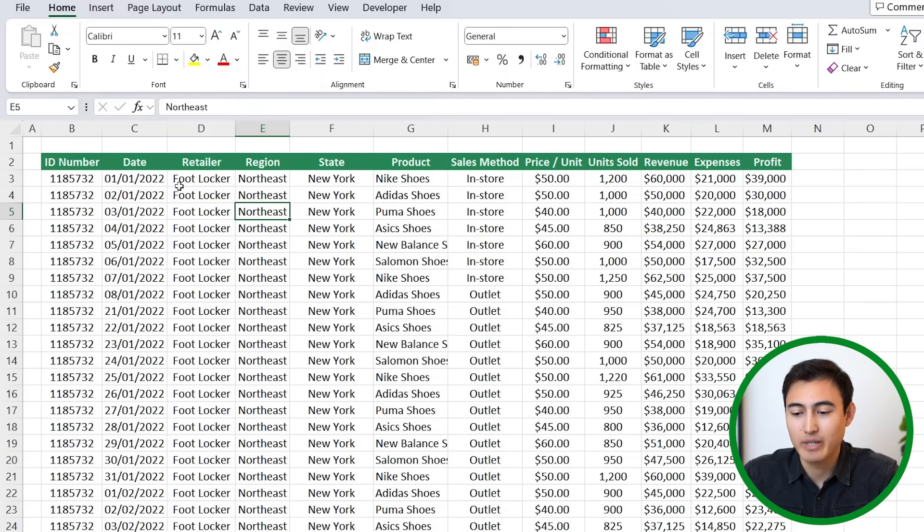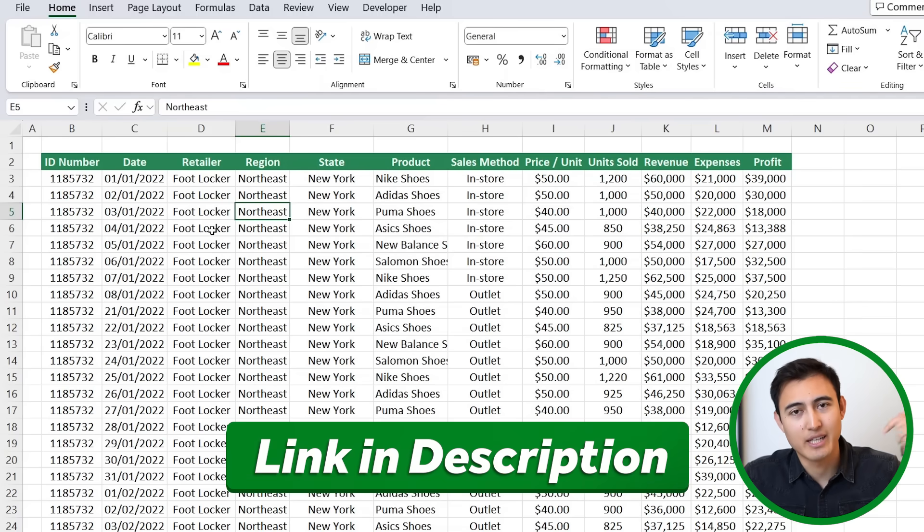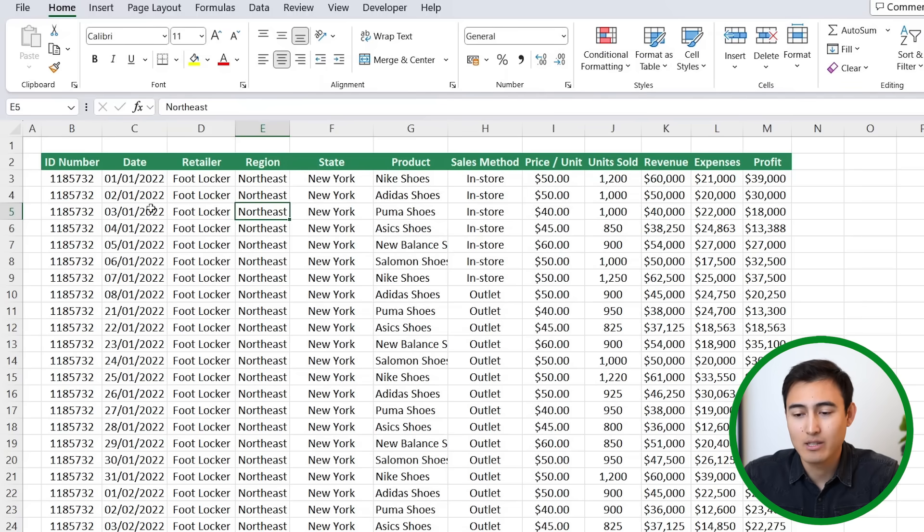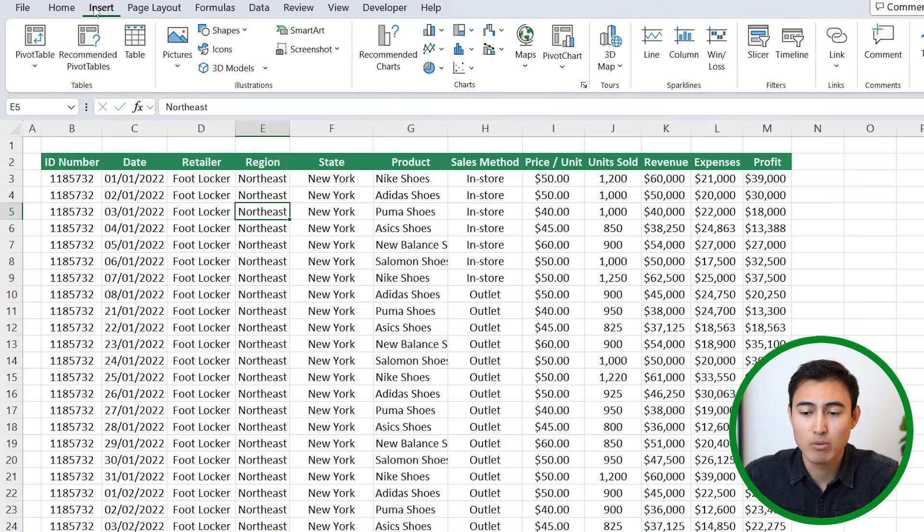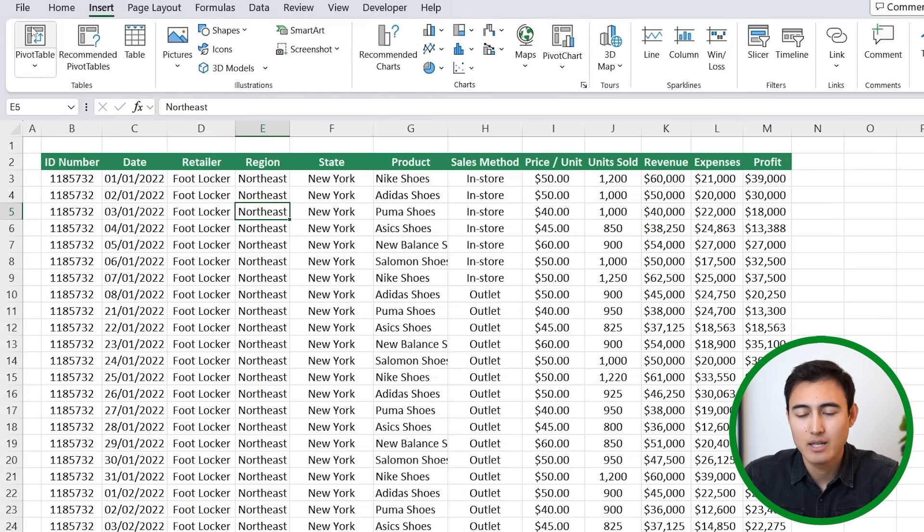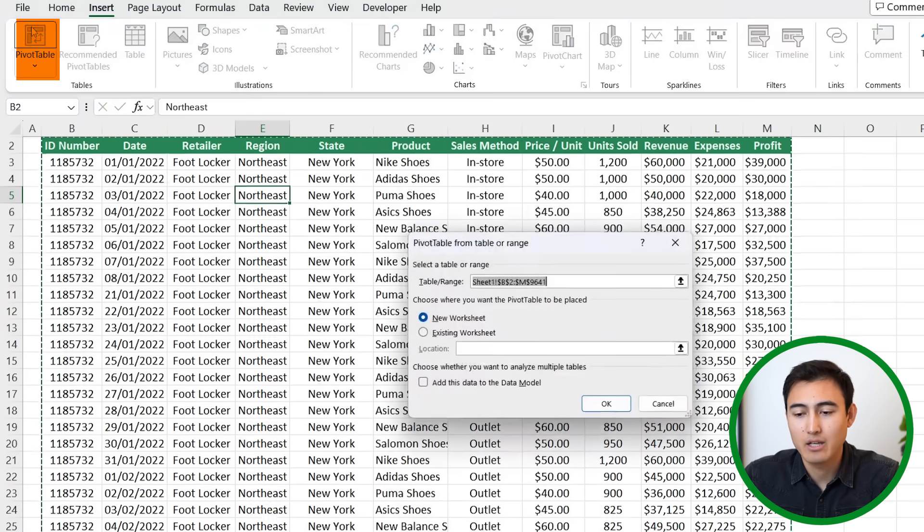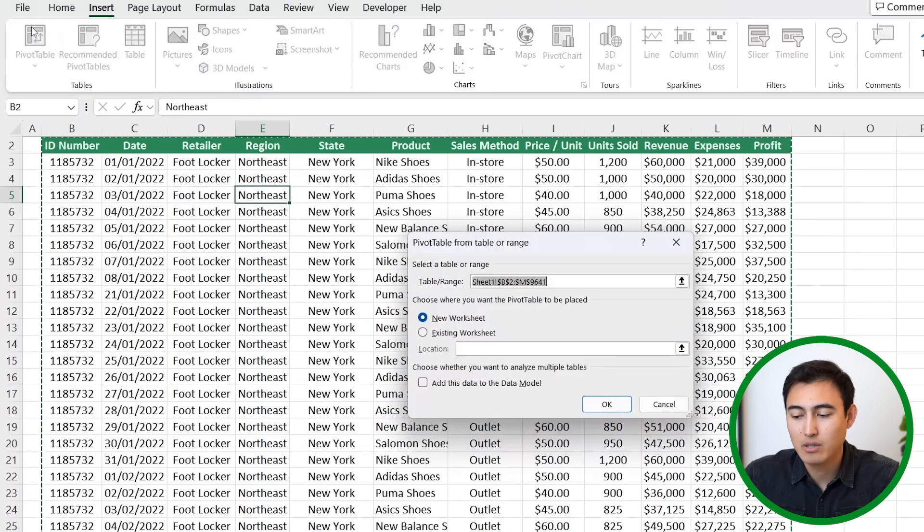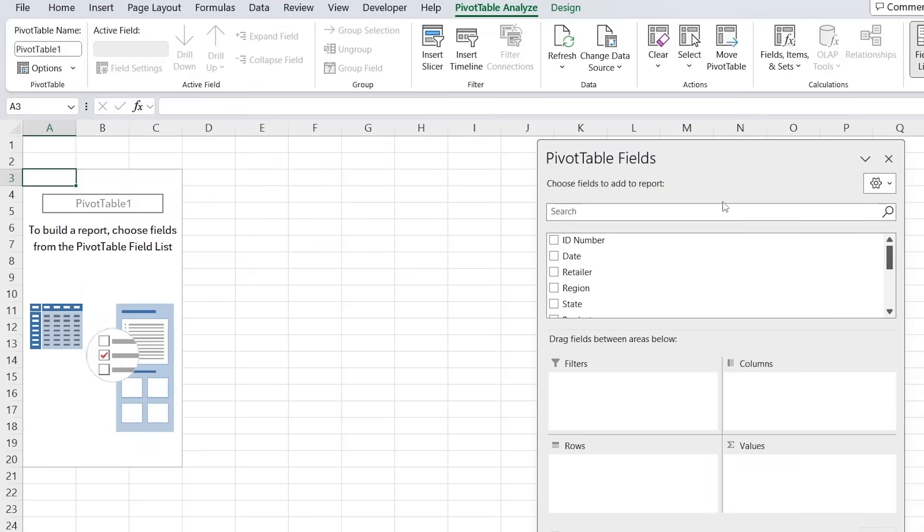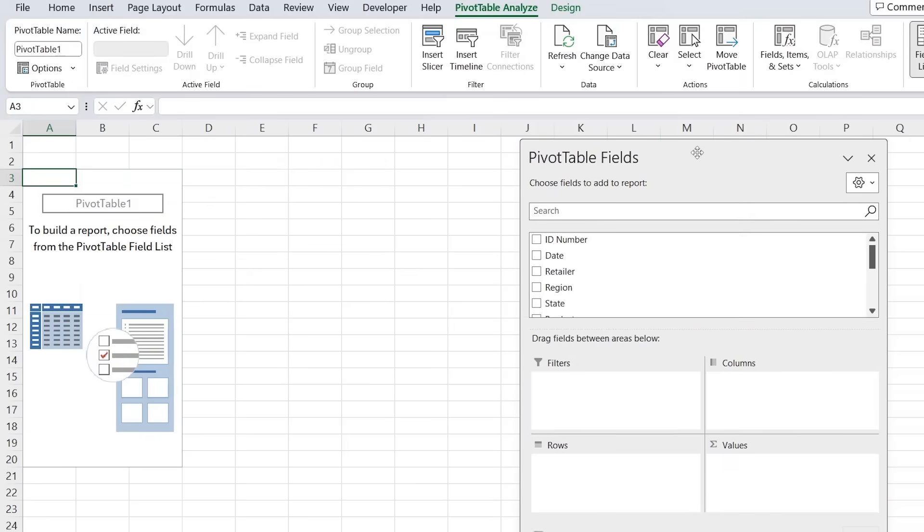Let's first go over the dataset that we'll be working with, which you can download for free in the video description. Let's insert a pivot table by going to the Insert tab and clicking on PivotTables. We'll hit okay there, and here's my PivotTable Fields on the side which you can actually move around.